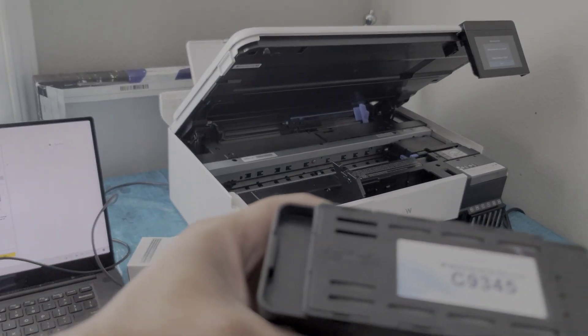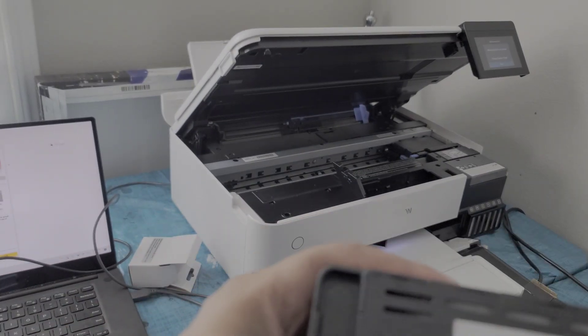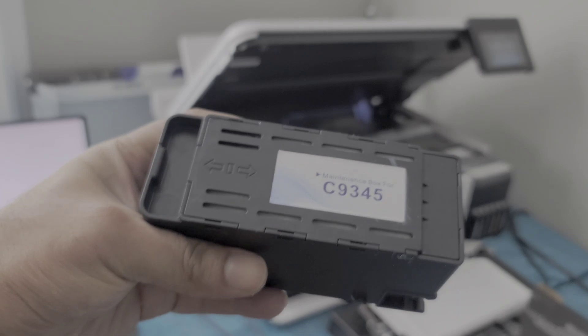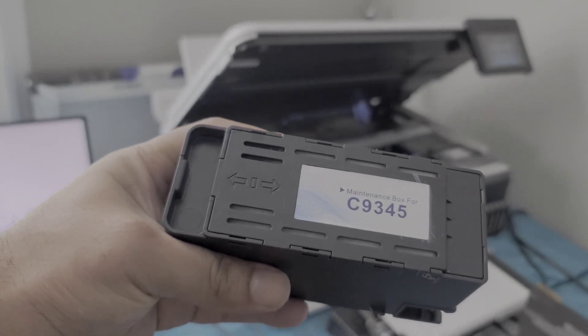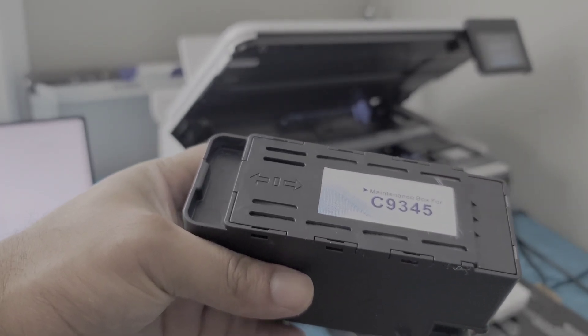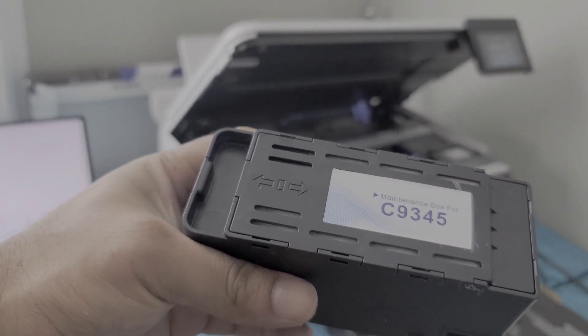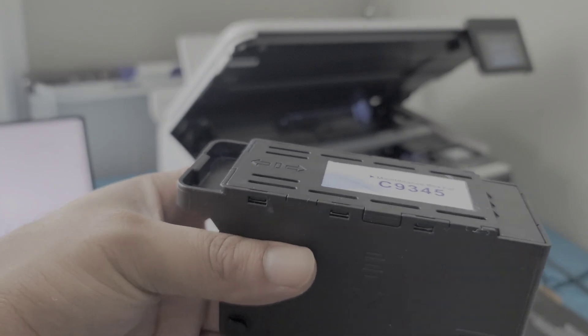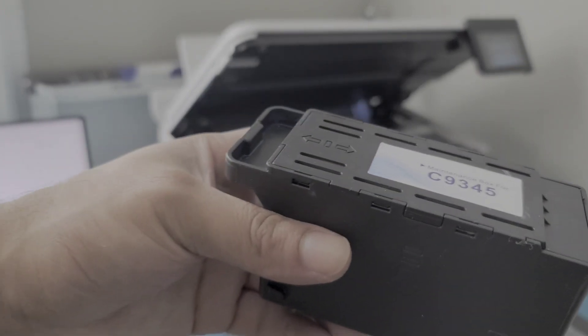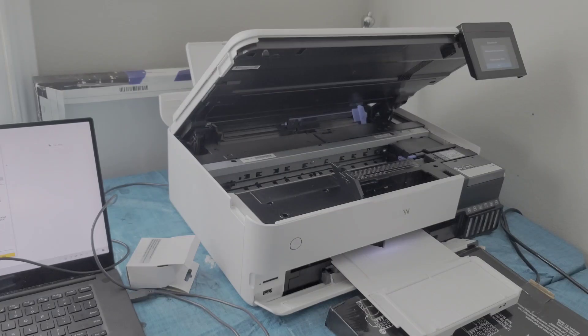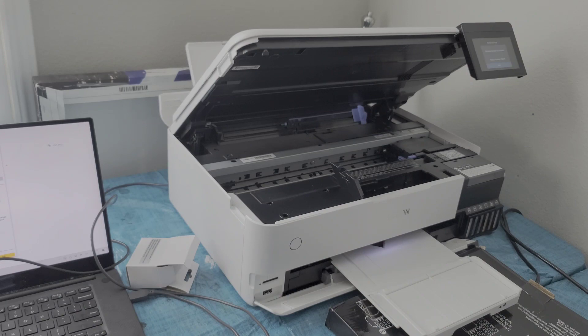But I just wanted to show you guys the chip resetter for the C93545 maintenance box. Now you can reset the Epson ET8550.